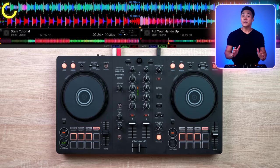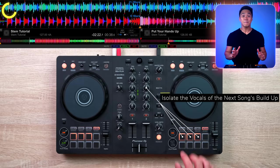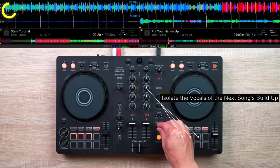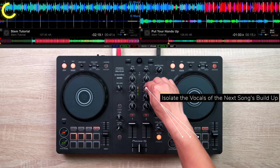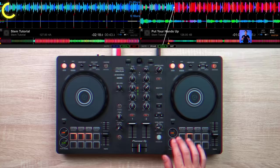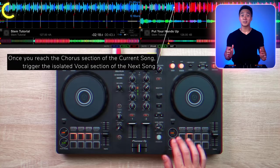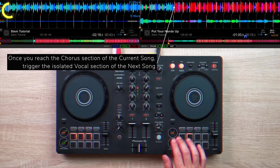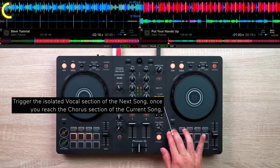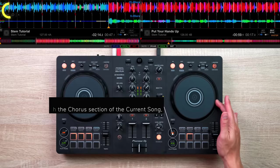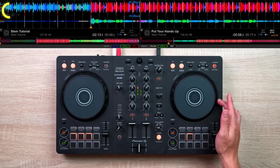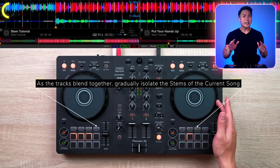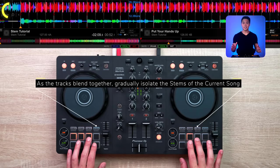The first step would be to isolate the vocal section of the buildup in the next song. Once you reach the chorus section of the current song, trigger the isolated vocal section of the next song. As the tracks blend together, gradually isolate the stems of the current song.